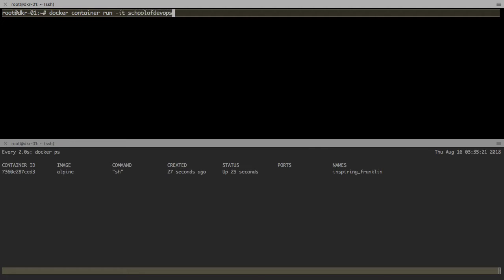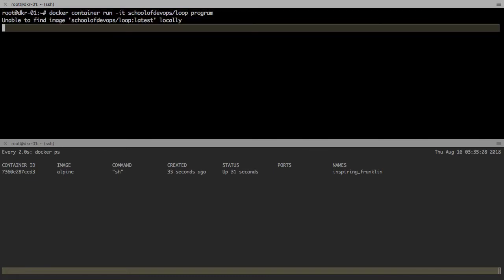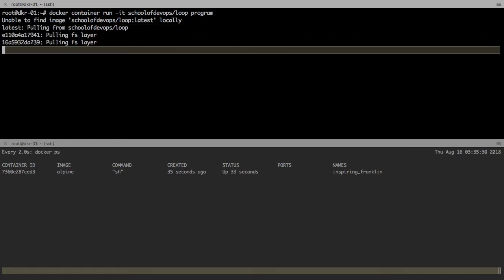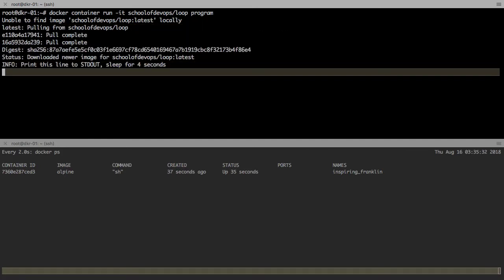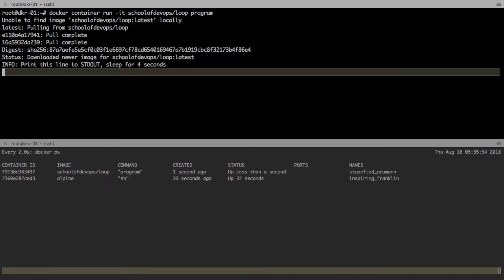I'm going to launch another application using this image school of devops/loop which has an application called program. This pulls the image and it is going to start running a container.